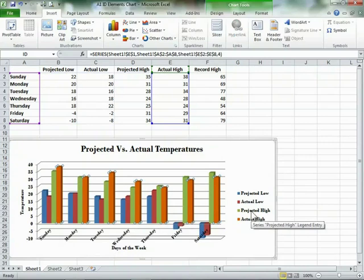Before you can use the Insert tab, you need to select the data that you want represented in your chart. That will be the topic of our next tutorial.